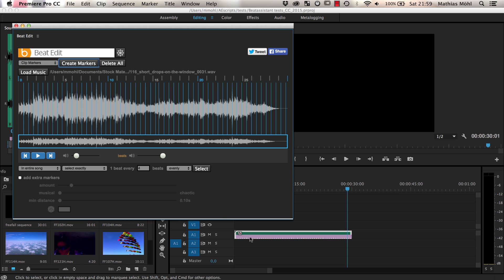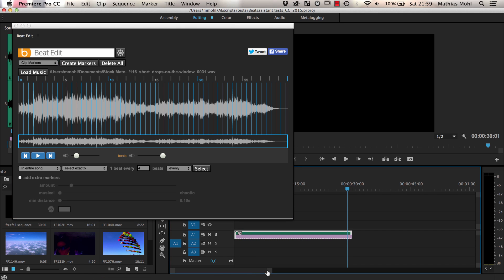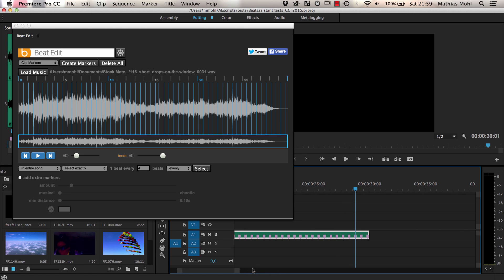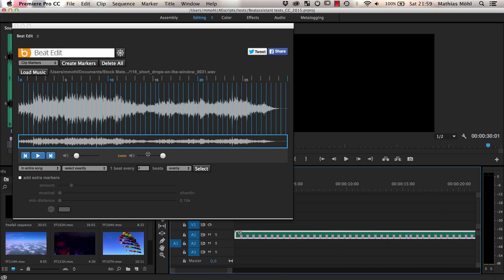Note that I already had my audio clip here in the sequence and the markers are added directly to it. If the audio clip would not yet exist in the project, BeatEdit would automatically import it for you into the active bin.